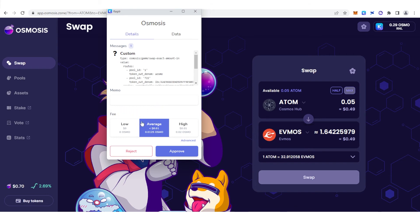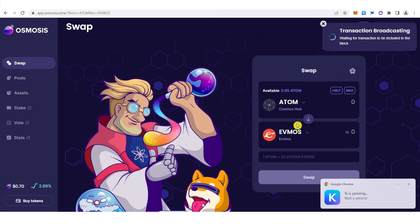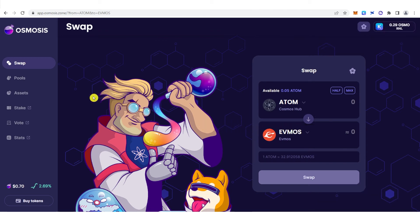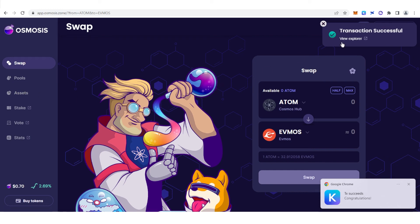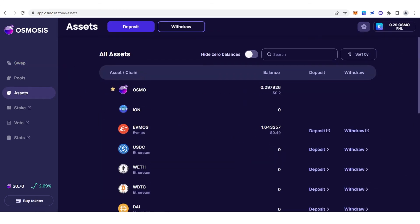You can choose any of these three options, but we are going to choose low gas fee. Click low here and click approve. Let us wait for the transaction to be completed. And as you can see, the transaction was successful. So let us go back to assets here, and now you can see the total amount of OSMO that I have received.